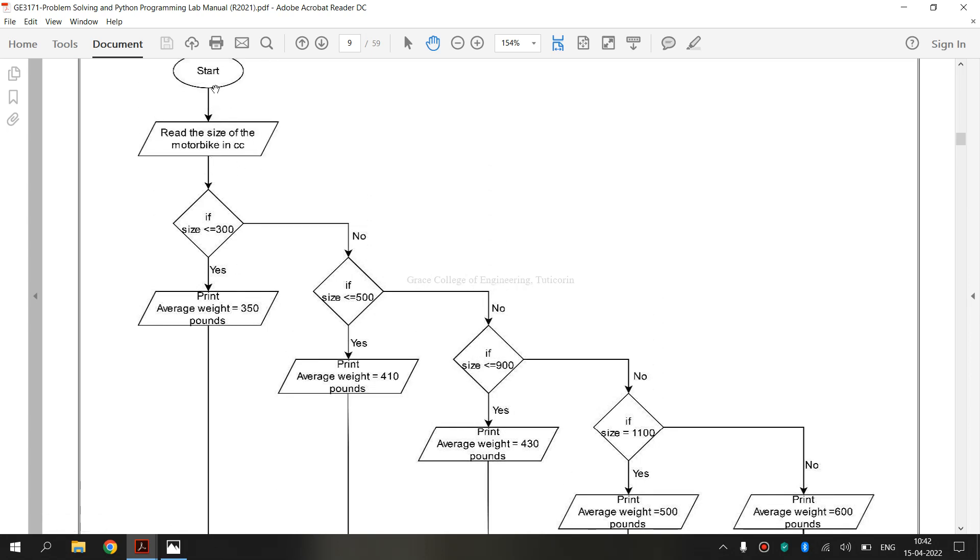The flow line connector shows the direction that the process flows. So, process flow every flow around in the flow line mentioned.